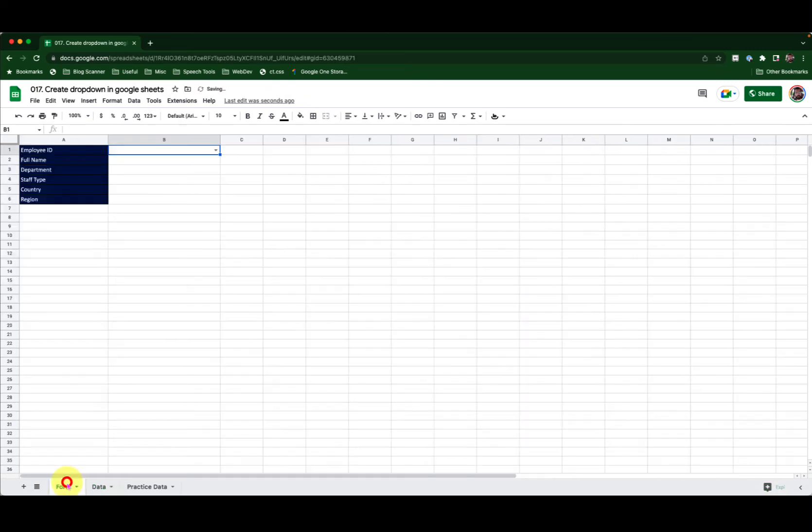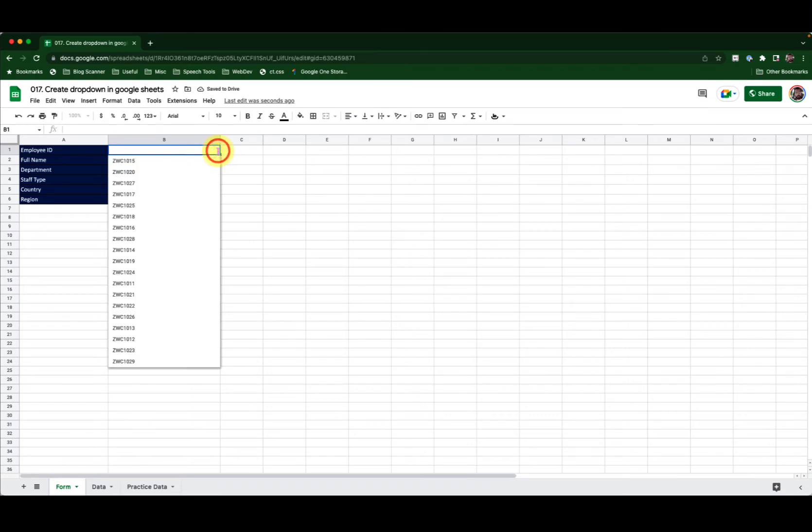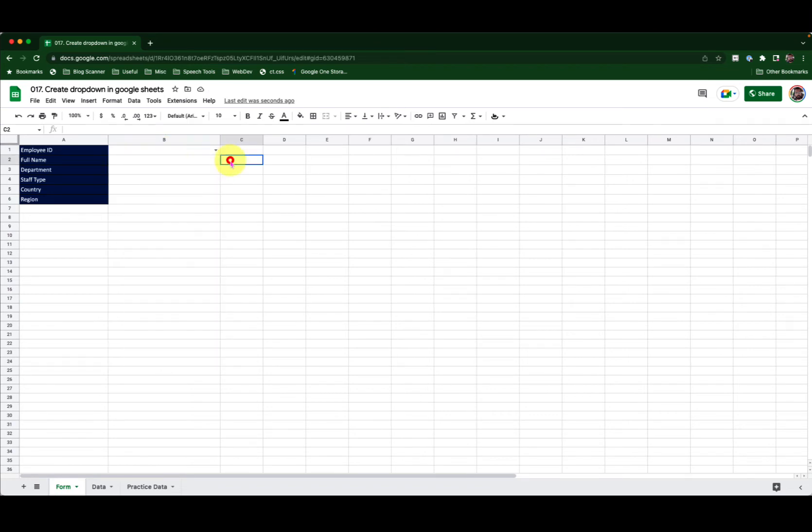Now go back to the form. I have all my employee IDs as drop-down. Amazing.